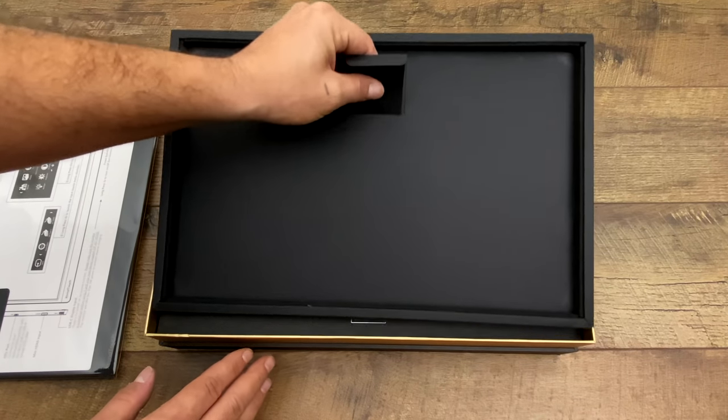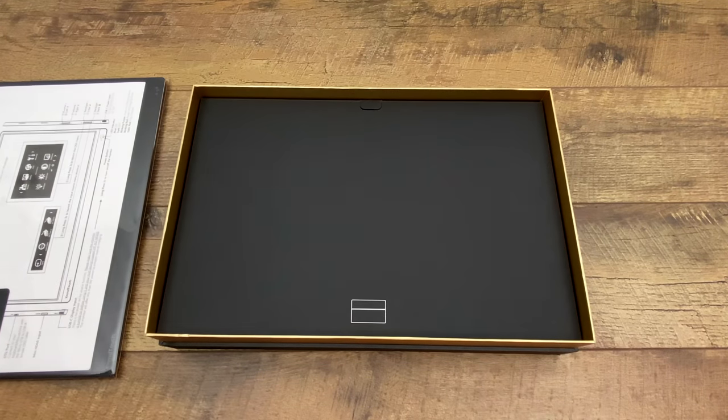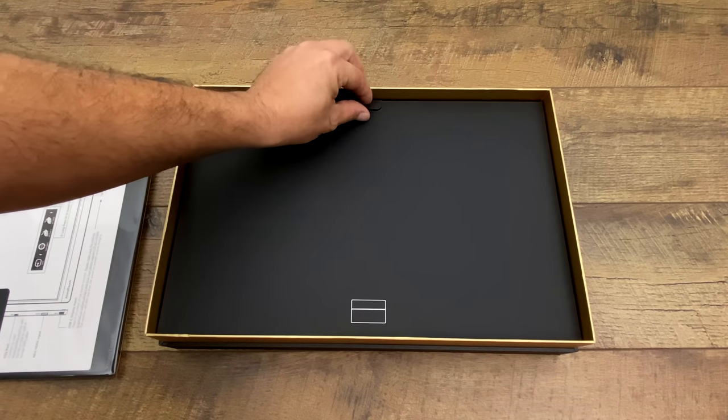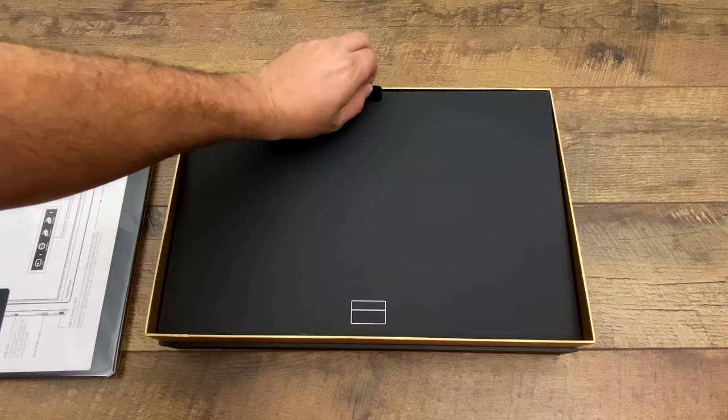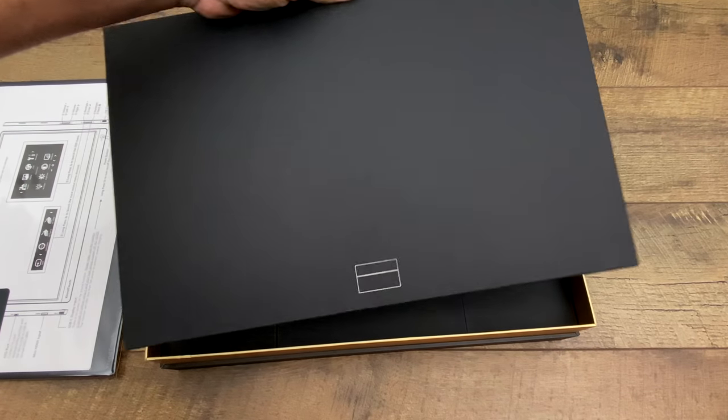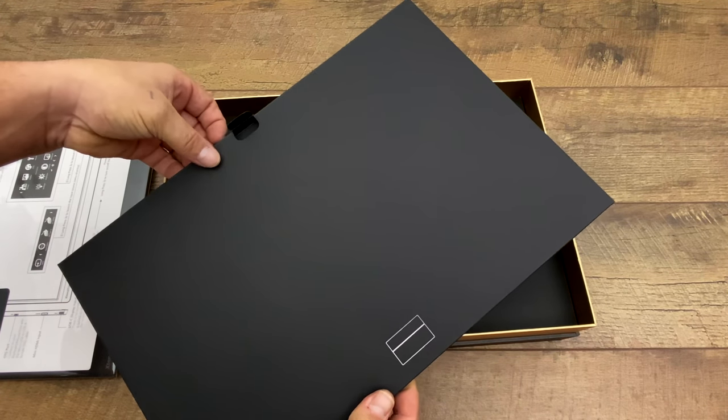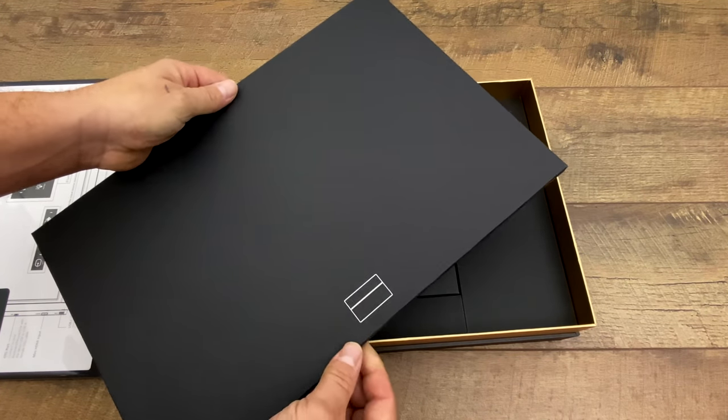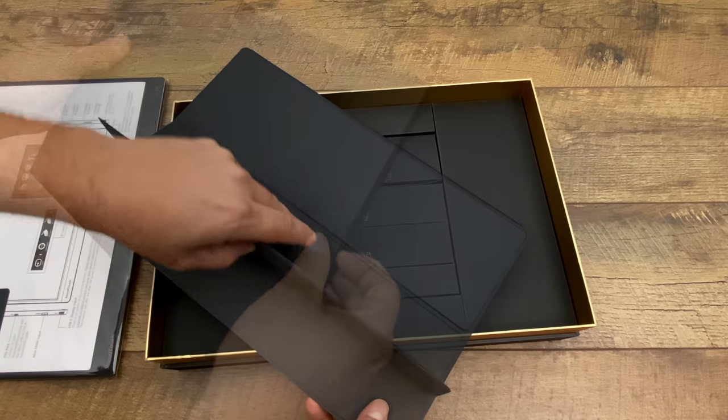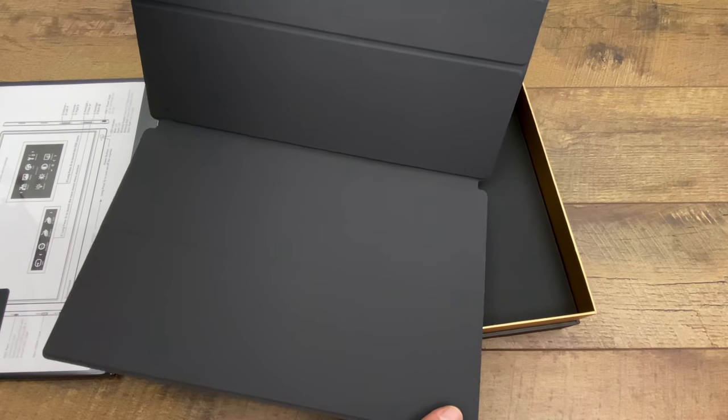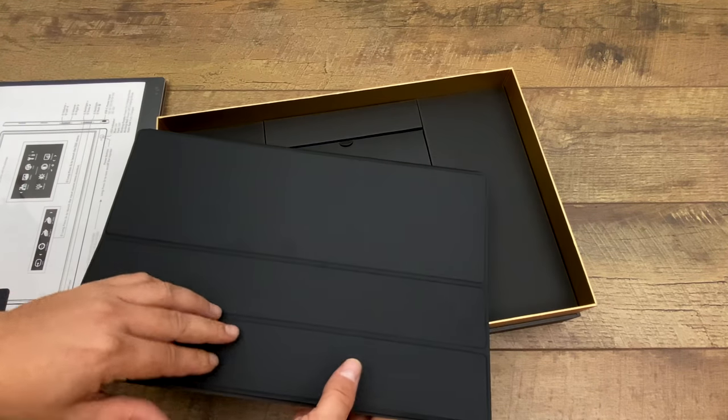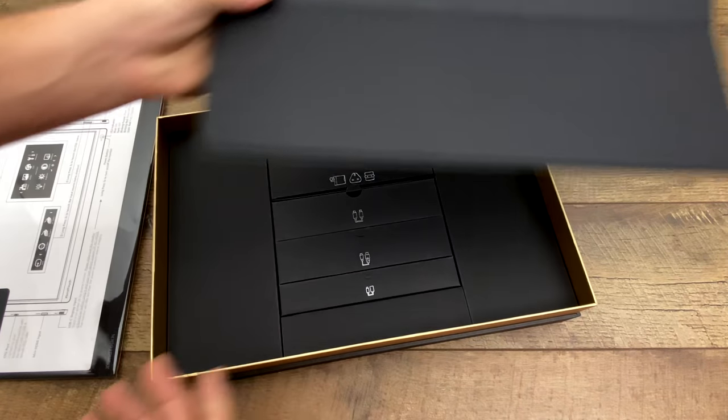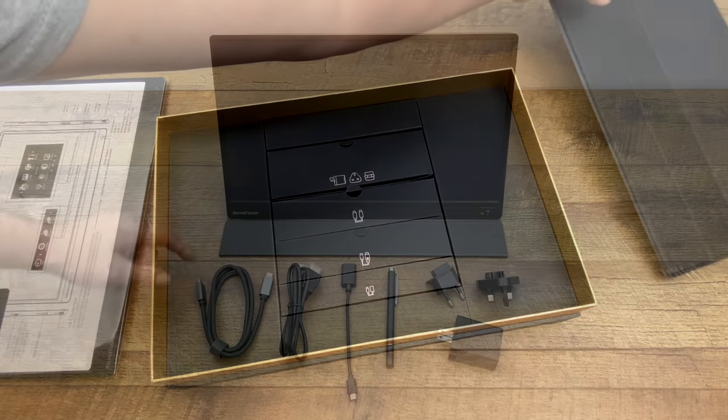I believe this is going to be the folio case. This will allow us to protect the screen when we're traveling and it also acts as a stand. There's several different positions you can put this in and it magnetically attaches to the back of the screen.